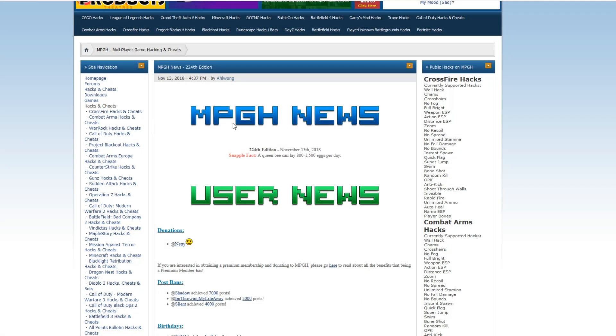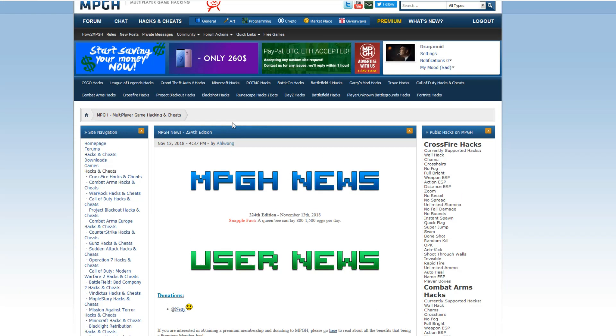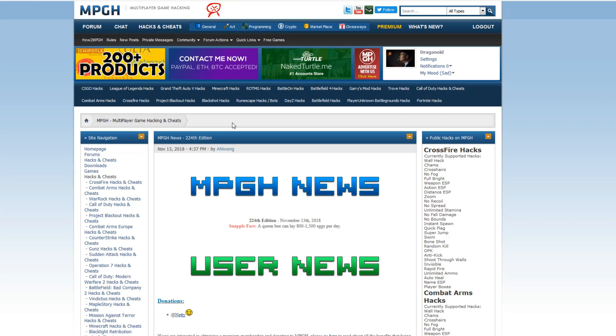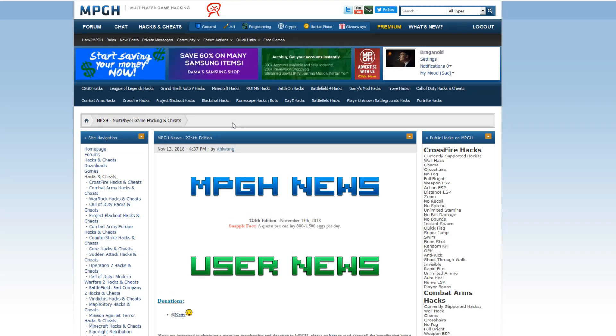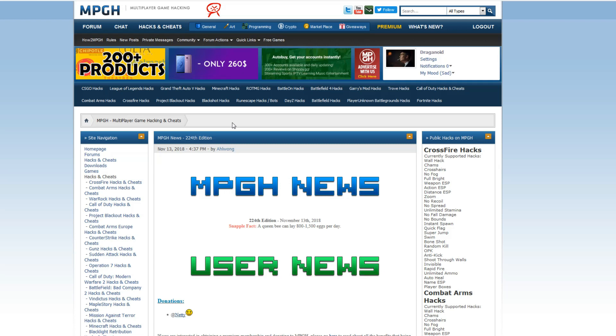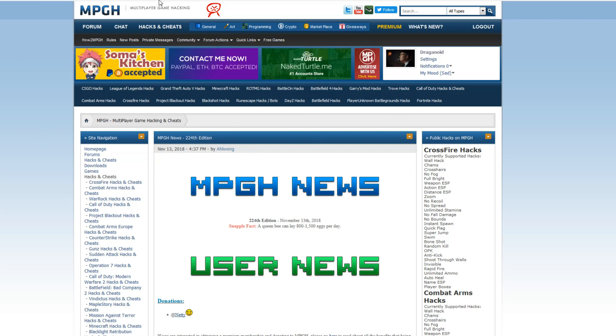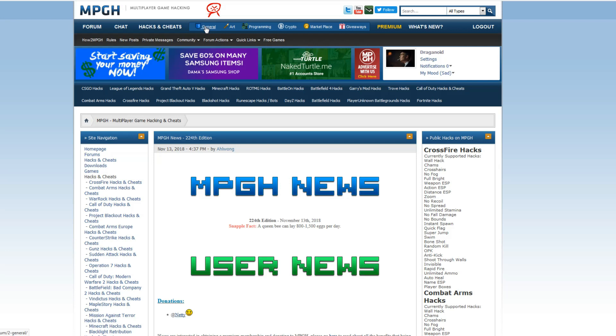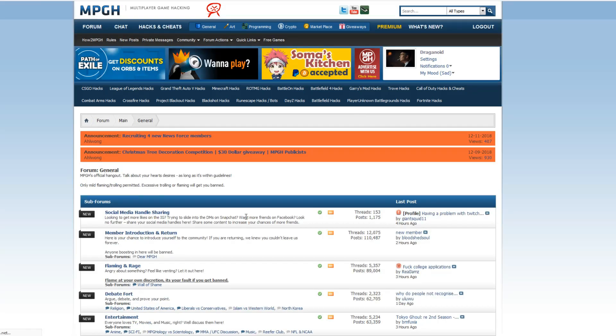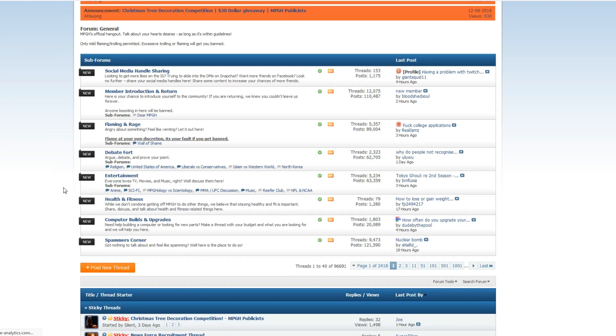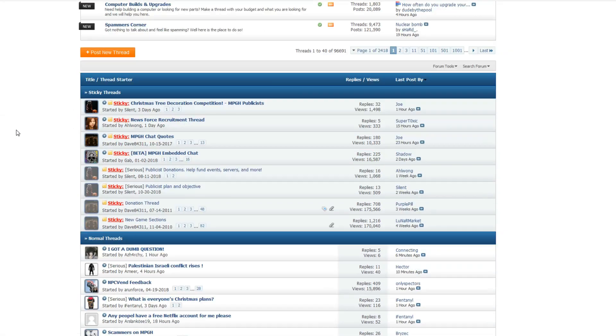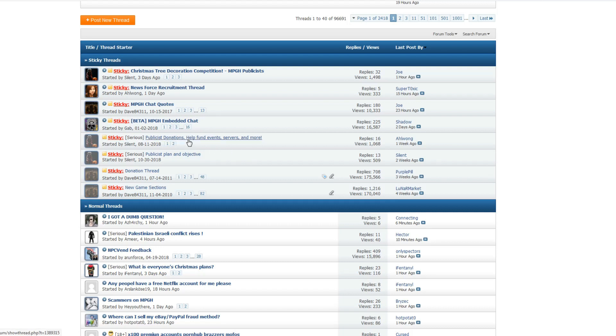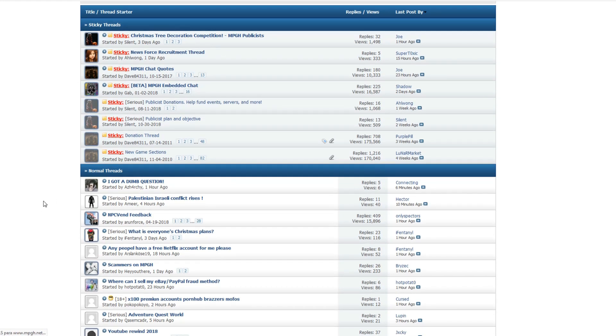Alright, so we're back at the MPG main page, and you ask me, Dragonoid, how do I donate to the Publicist team? I don't care about advertisement, I just want to help. To help, you come here to the MPG main page, and click on General right here in the shortcut links, and you'll be redirected instantly to the General forum. Come down here and you'll find a post by Silent about Publicist donations. Any donation is really appreciated by the Publicist team.